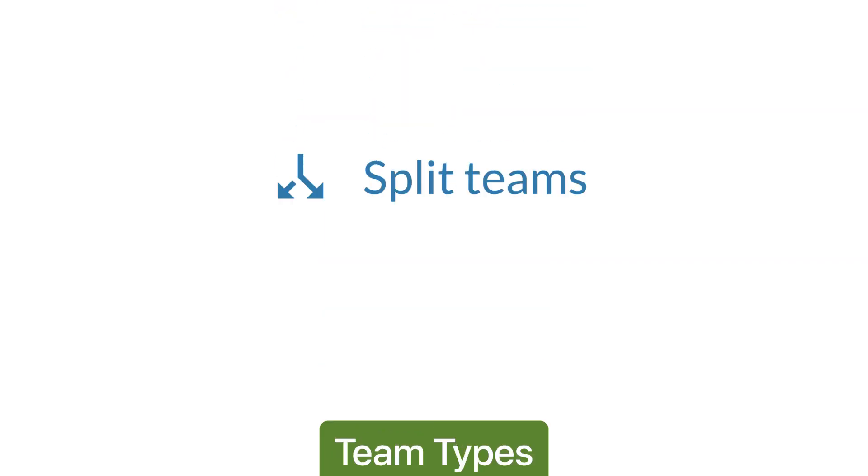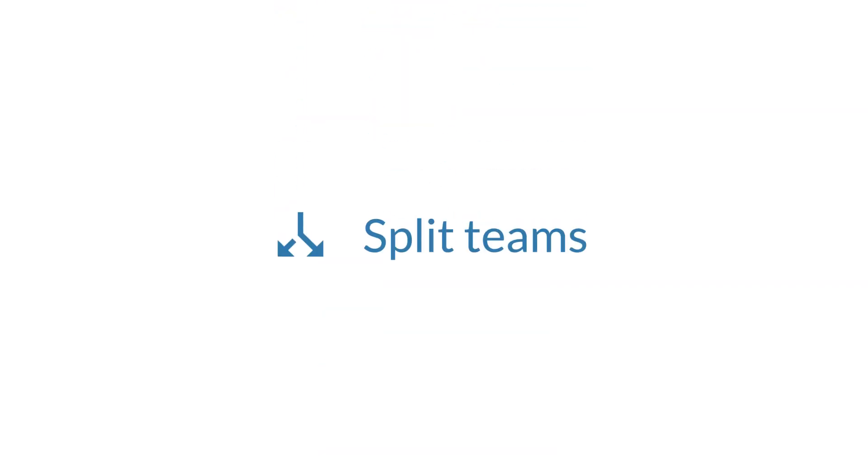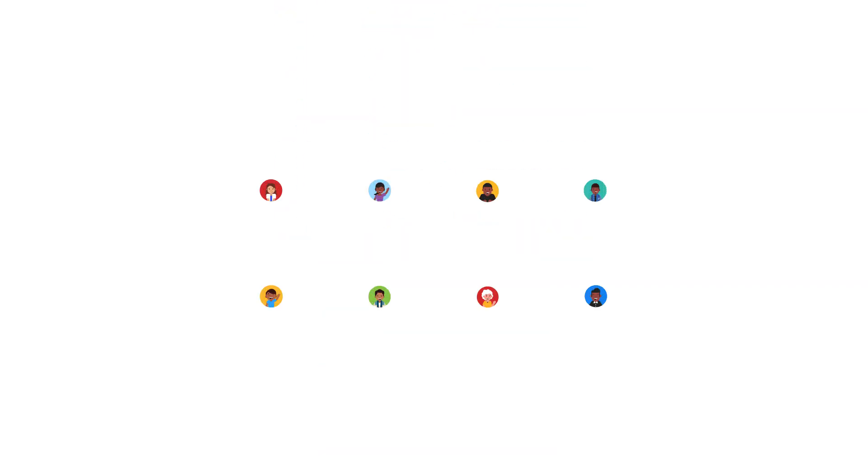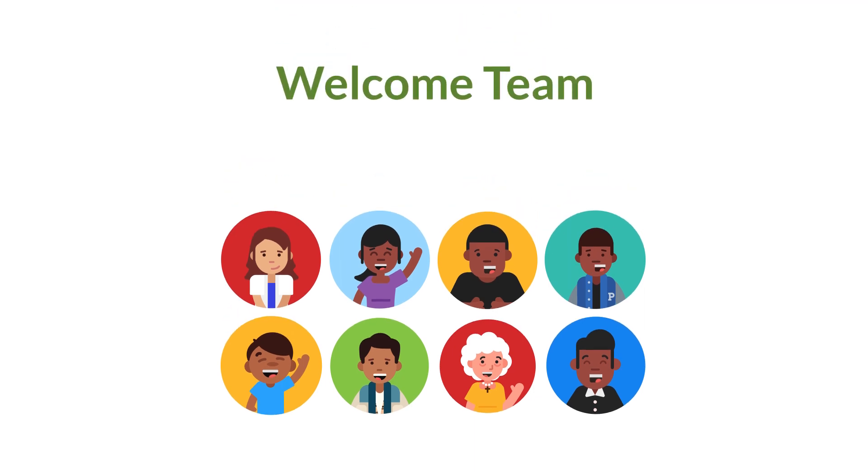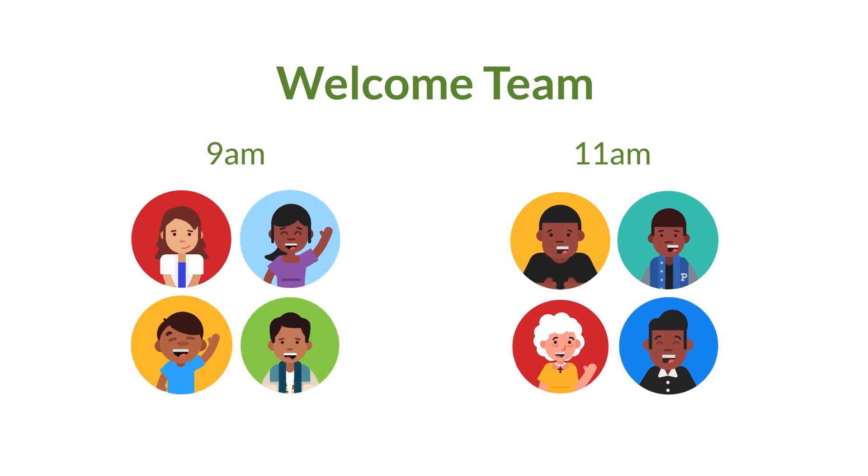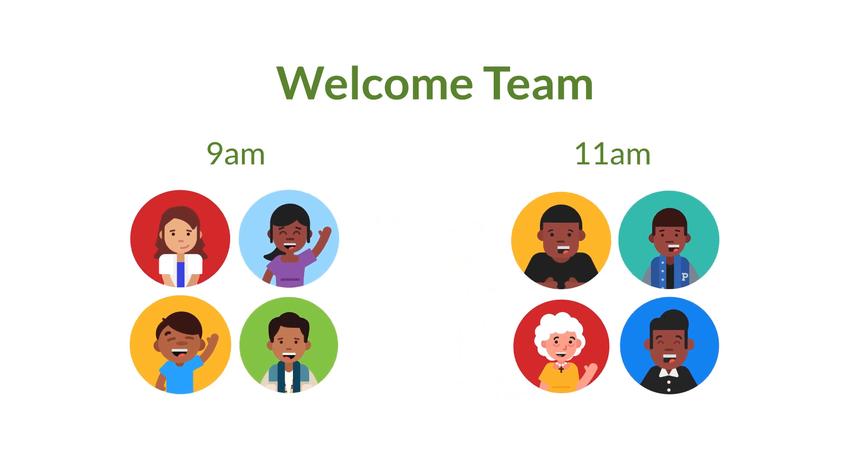Now we're going to explore a few more options and see when they might be a good fit for your church. Let's start with split teams. With a split team, you have one big group of people who can serve at different times. A common case would be the welcome team where you have one crew that serves at 9am and a separate crew that serves at 11am. They're all part of the same team, but they're split across different service times.